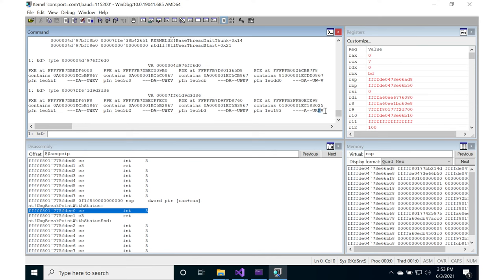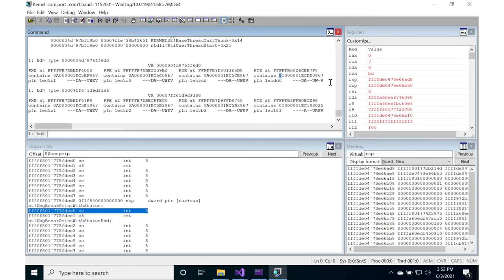So we've successfully forced our way into the user space notepad.exe process, and we've examined the stack and the executable section. And we found that, as hoped for, Microsoft Windows is using the NX bit, the XD bit, in order to mark the stack non-executable.